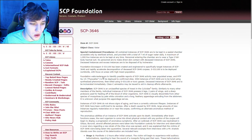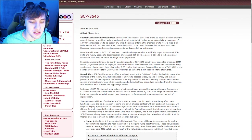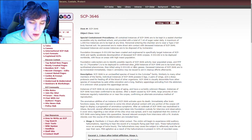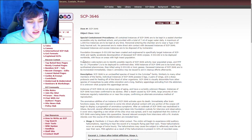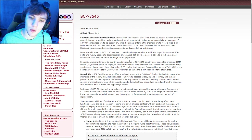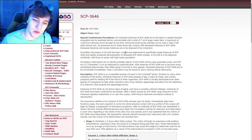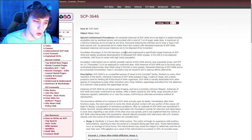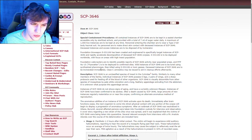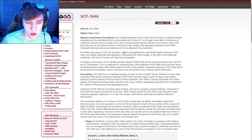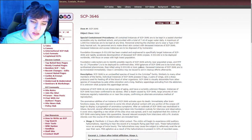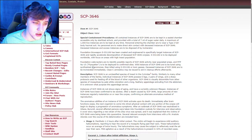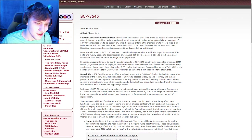Foundation bioweapon S031106 has been created and engineered to specifically target instances of SCP-3646 and rapidly accelerate decompensation of deceased SCP-3646 corpses. S031106 is to be deployed worldwide with focus on areas with high insect population. Okay, so this is some kind of insect. Foundation web crawlers are to identify possible reports of SCP-3646 activity near populated areas. And MTF-NU-15 fly swatter is to be deployed to confirm sites. Wild instances of SCP-3646 are to be lured using synthesized pheromones, then killed using the same weapon or toxic gases. Deceased instances are to be incinerated.